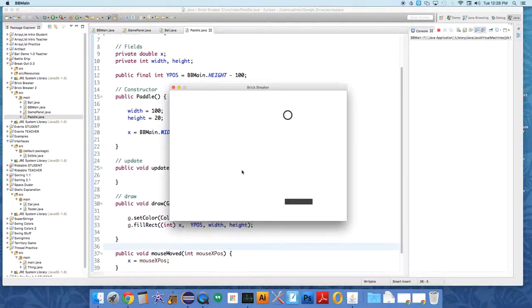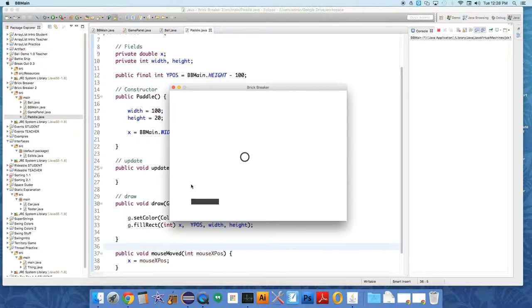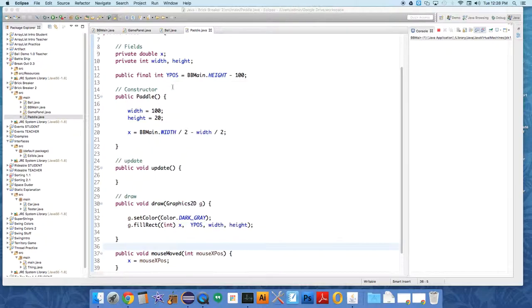So move it up here. Look at that. Paddle moves. Paddle can move off screen, which is kind of like whatever. But it moves. It moves correctly. Alright, and that's it for this tutorial.